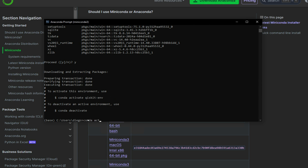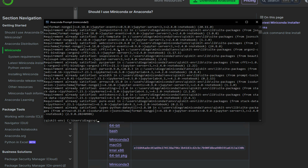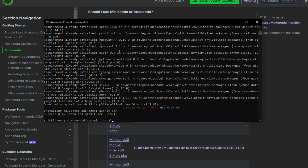So we do conda activate qiskit-env. Then we're going to pip install notebook to install Jupyter Notebooks. Then we do pip install qiskit[visualization] — and unlike in the macOS version, we don't need to put this in single quotation marks. Then the other two packages we need are Qiskit Aer and the Qiskit IBM Runtime.